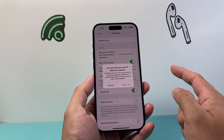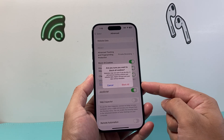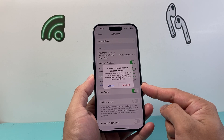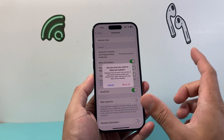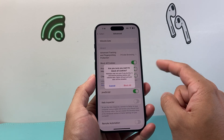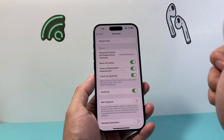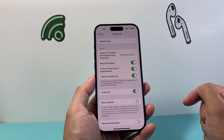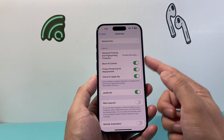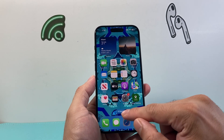Now keep in mind some websites may not work correctly if you do block cookies. If something doesn't work for you correctly you'll need to turn this setting off later. But if you're ready to block, just click on block and that will start blocking it.